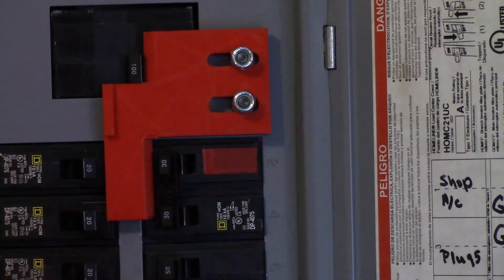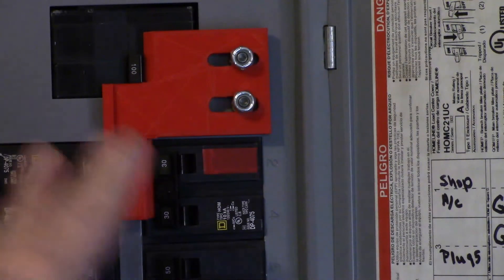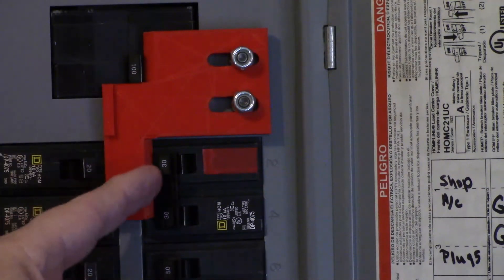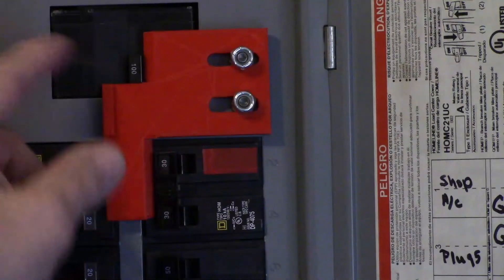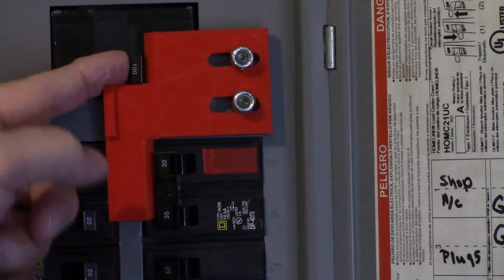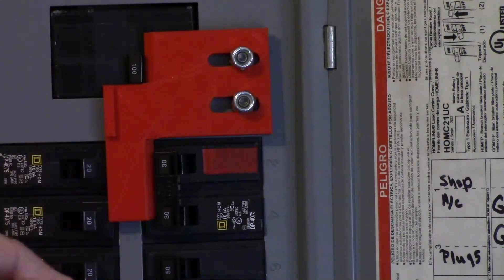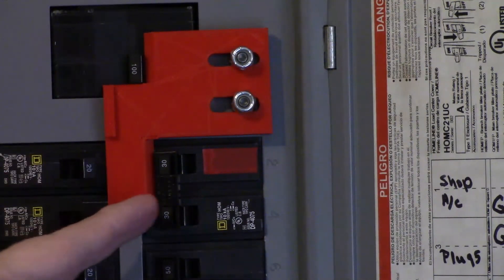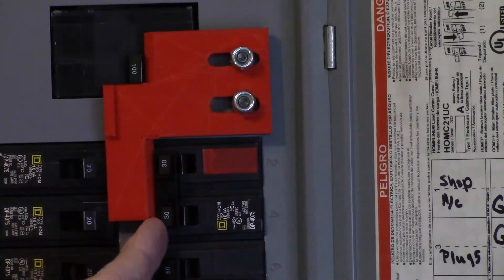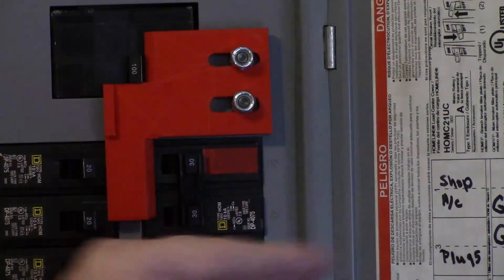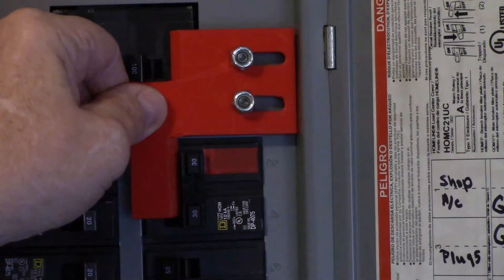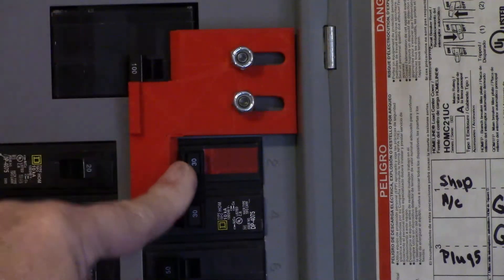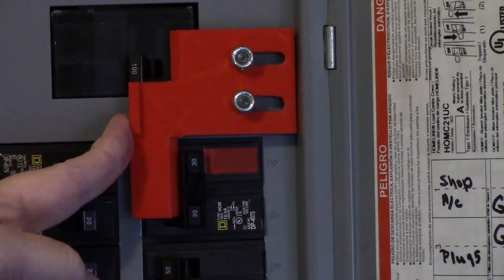And this blocks me from turning my 100 amp service back on. And all I have to do is just flip that off, push that back, and then it enables me to turn my main breaker back on.